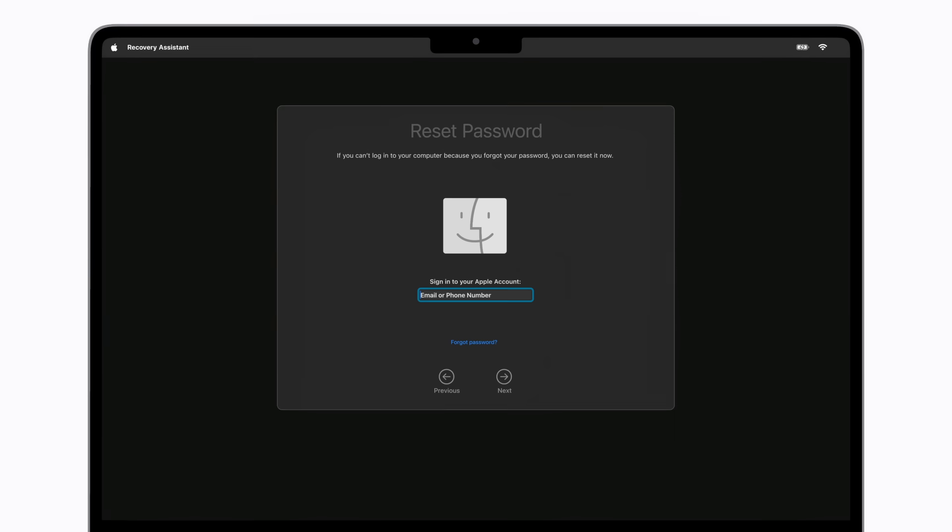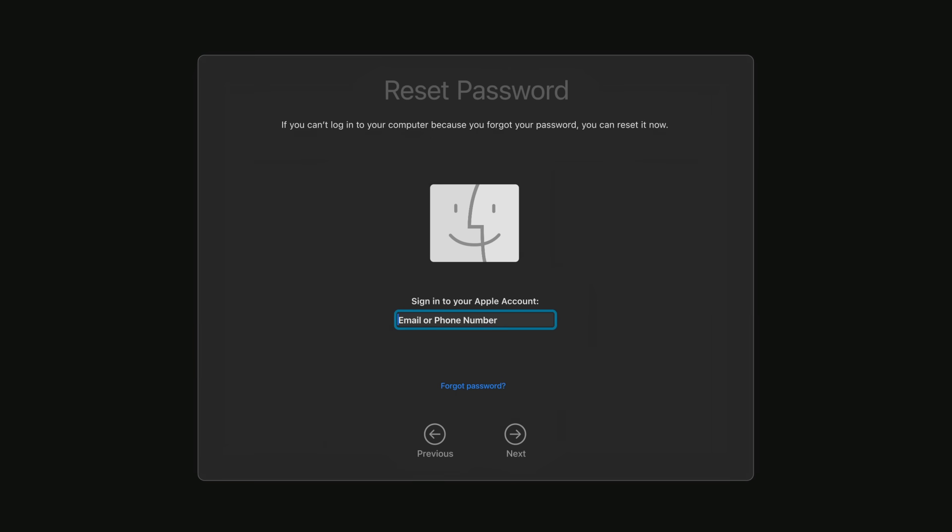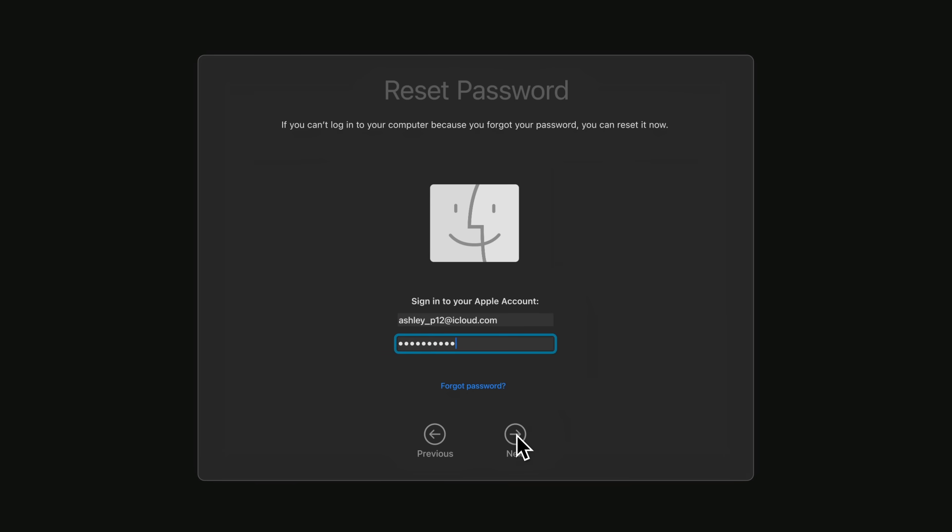Next, enter your Apple account email in the Recovery Assistant and click Next. Then, enter your Apple account password. Click Next.